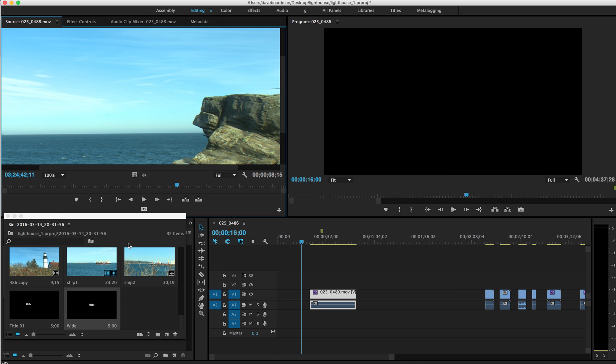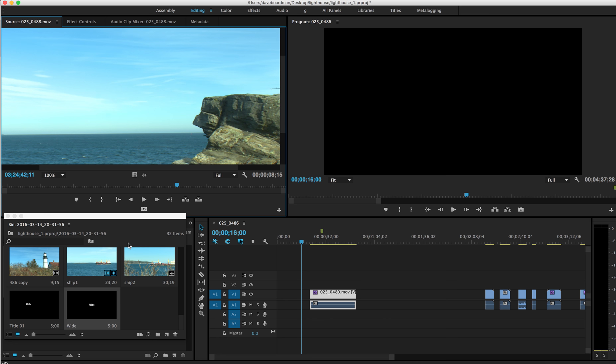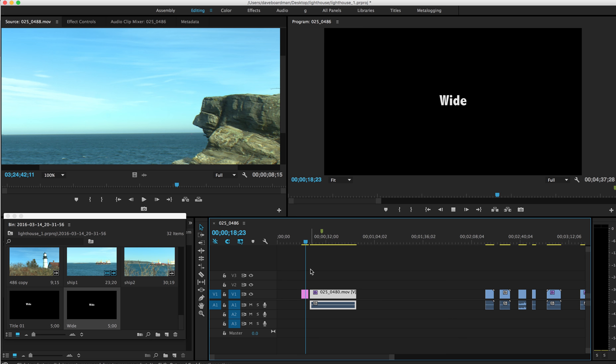Okay, so that's my first title, wide. I'm going to drag it right in front of my clip. All right, it's going to play for five seconds, and then I want to go right to my clip. But I didn't. I went to black.